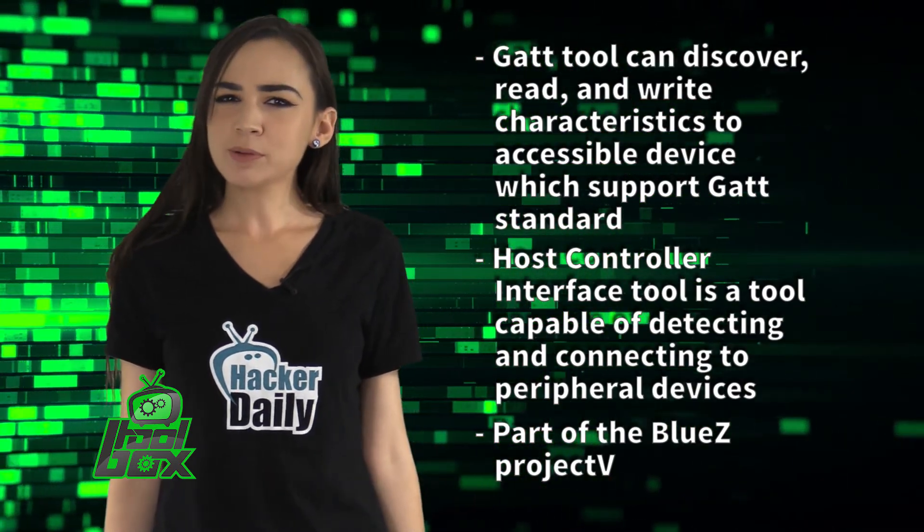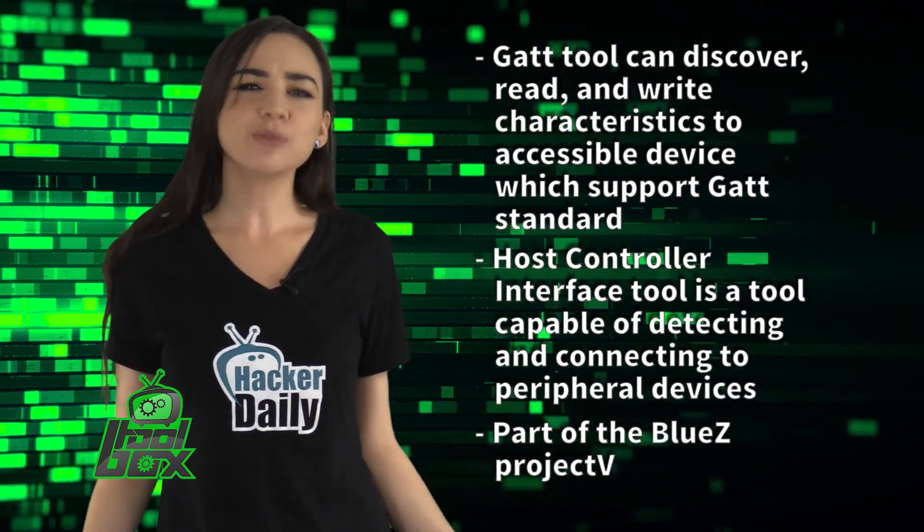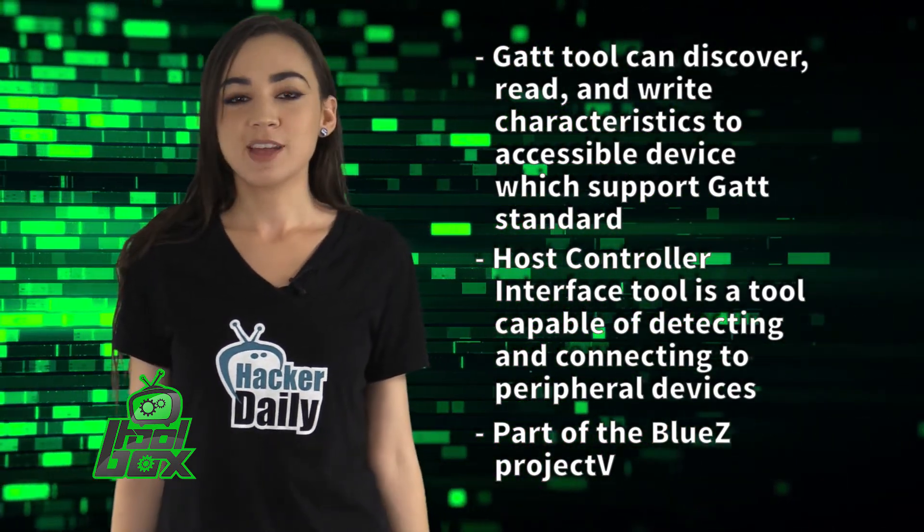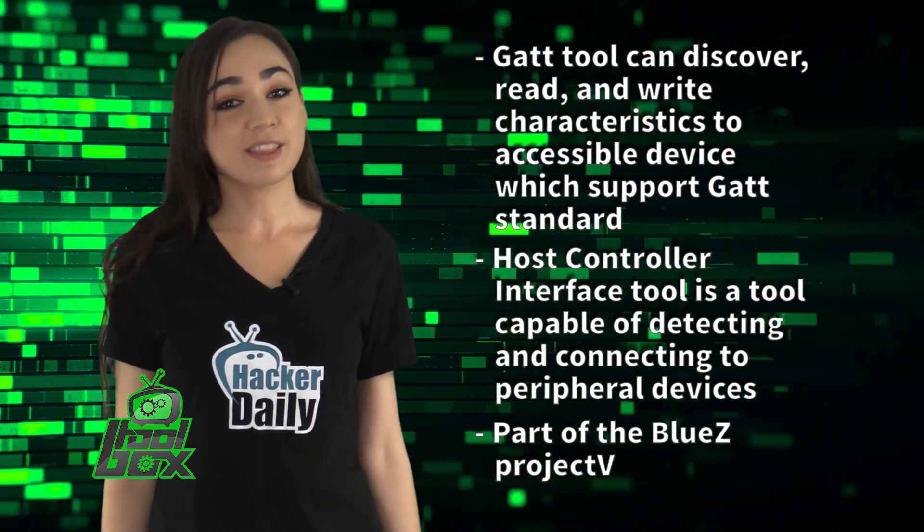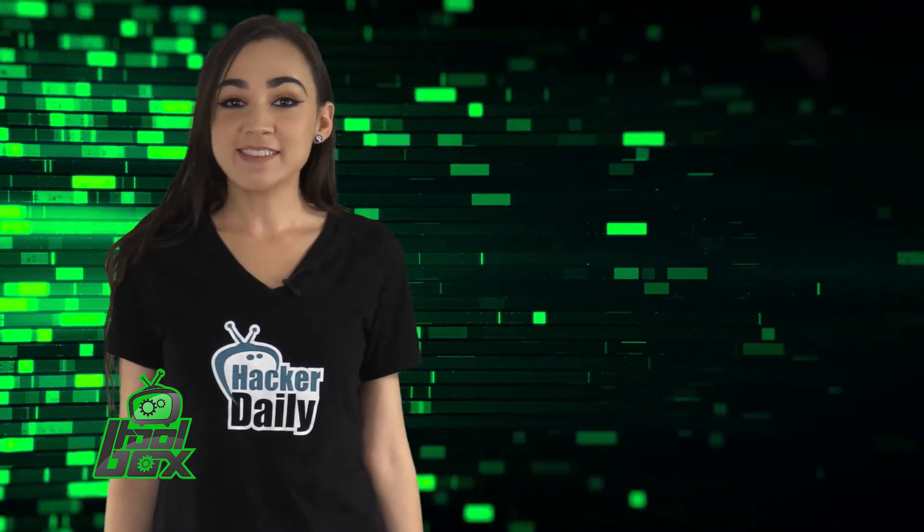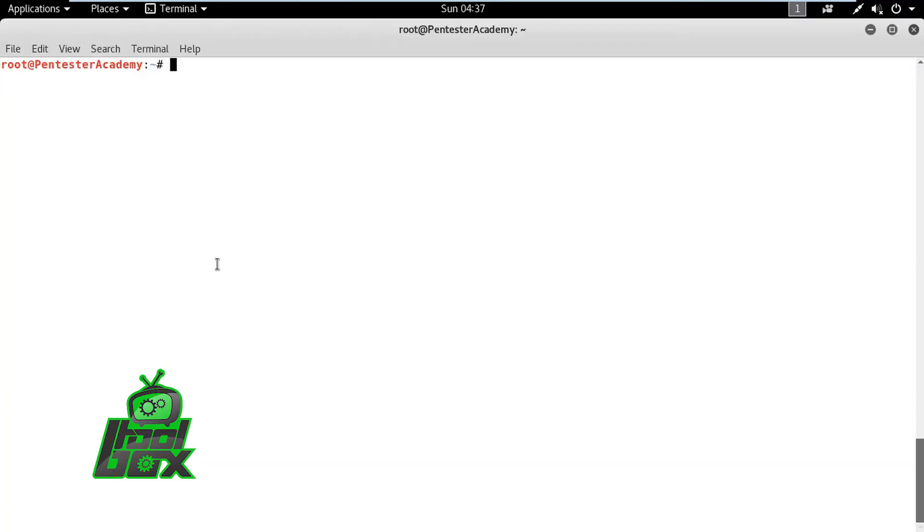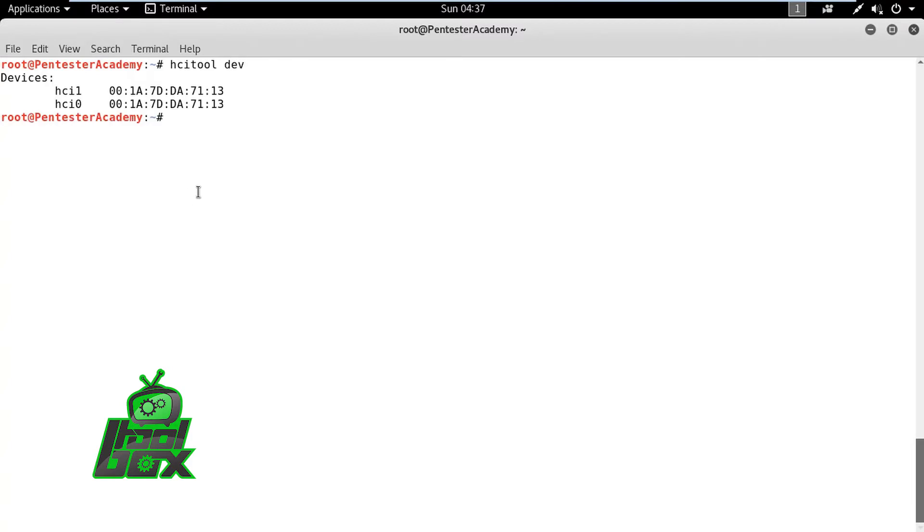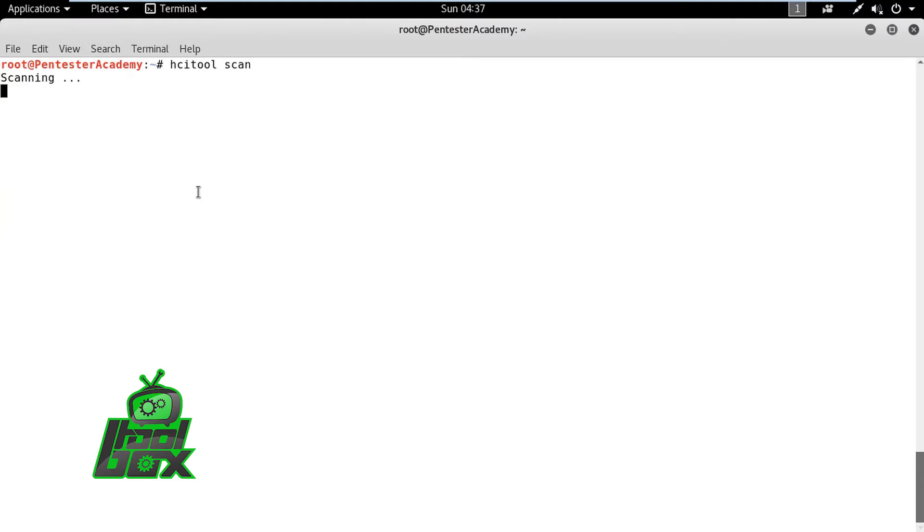Now, you're probably wondering how to use these tools. Well, take a look at this great example. In this demo, we are going to show an attack on a BLE smart bulb. We are going to change the color of the smart bulb using HCI Tool and GATT Tool. Luckily, we only need a standard Bluetooth adapter with BLE support to do this.